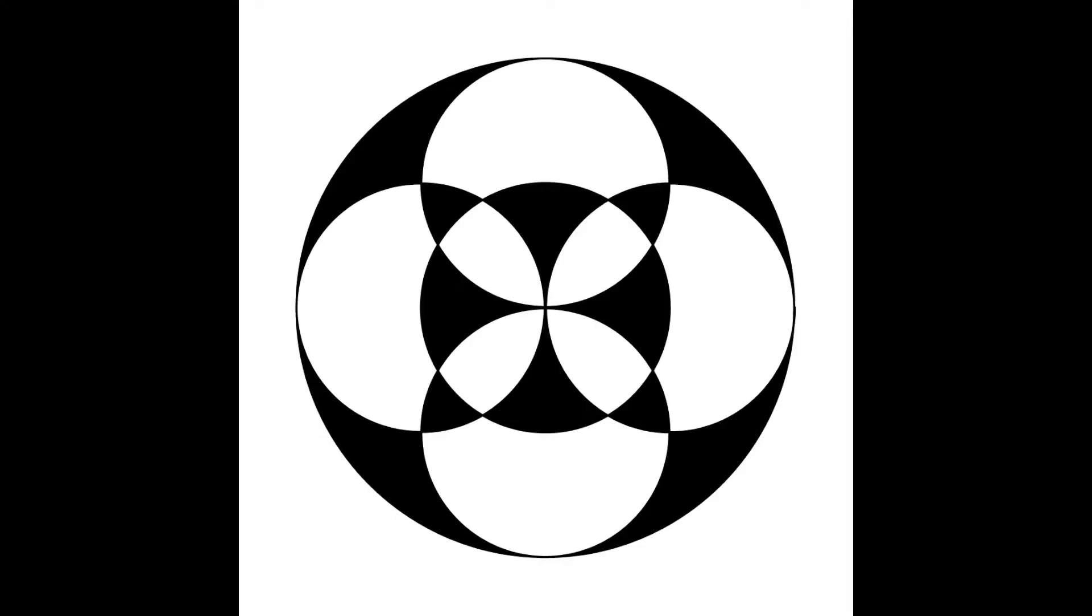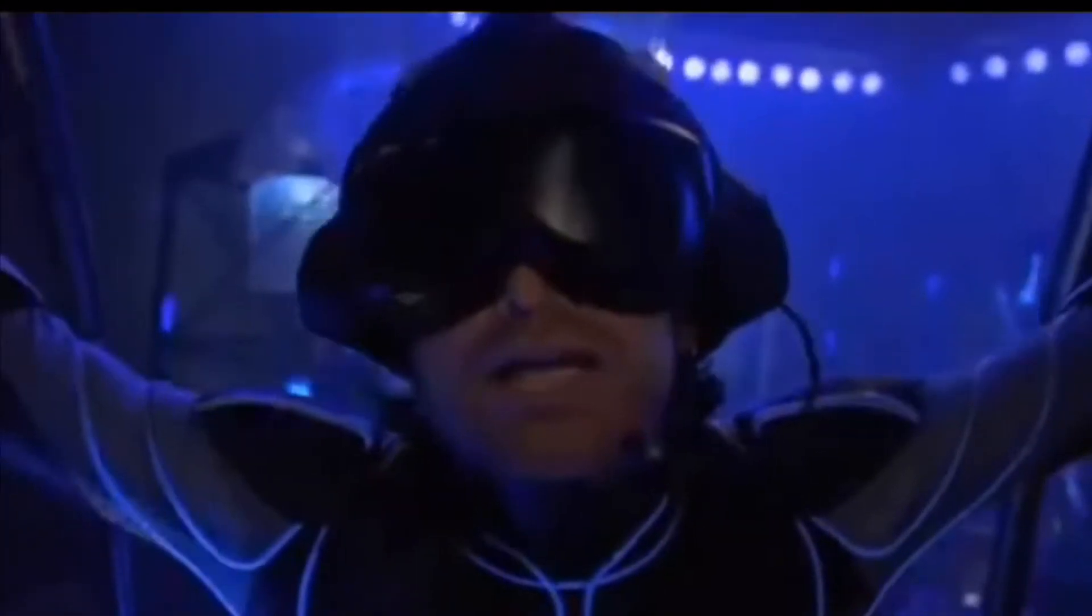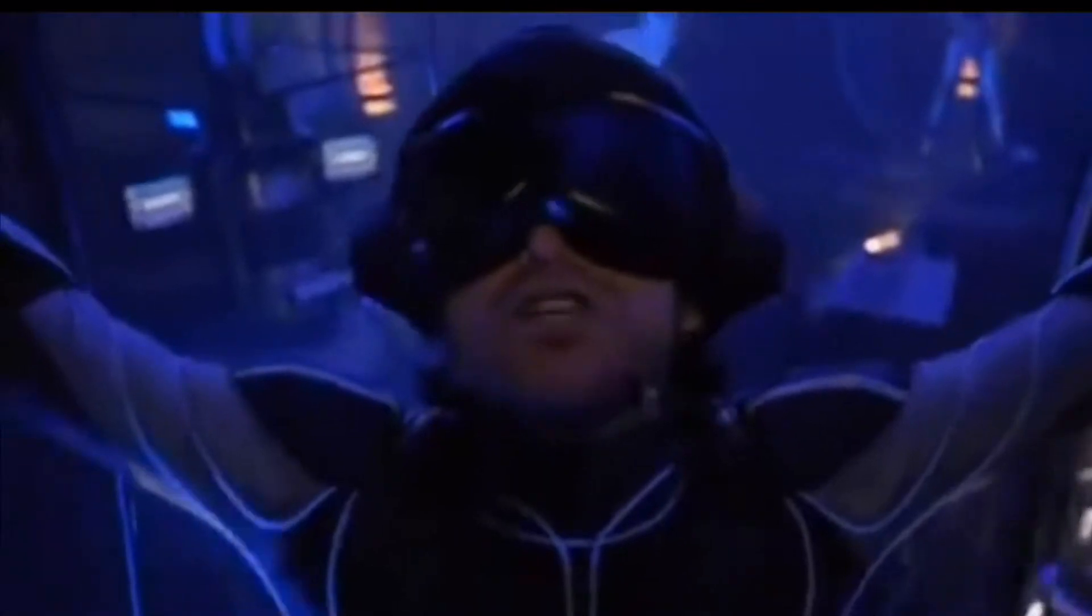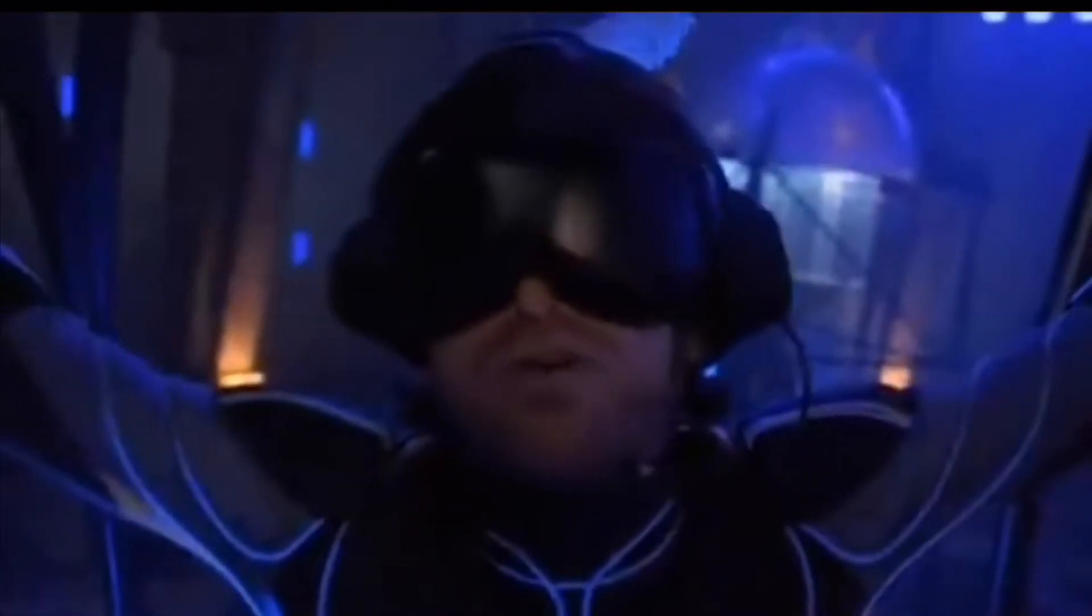Ambisonic audio was first developed in the 1970s, but it's enjoying a recent resurgence because of the possibilities it offers in immersive audio for virtual reality and 360-degree video.